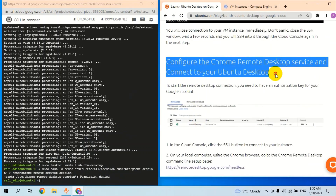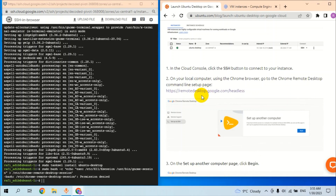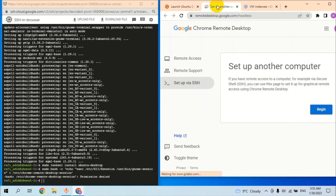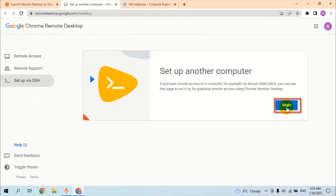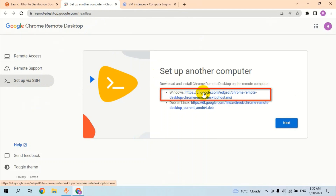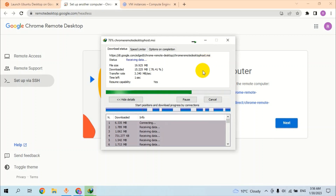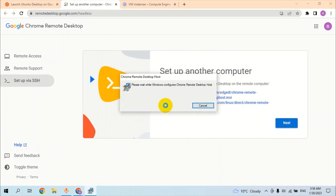The next task is to configure Chrome Remote Desktop services. We have to click on this link. The Google Chrome Remote Desktop page is open and we are going to set up the SSH. Click on Begin, then download and install the Chrome setup on the desktop. Click on Windows and download the setup, then click Yes.